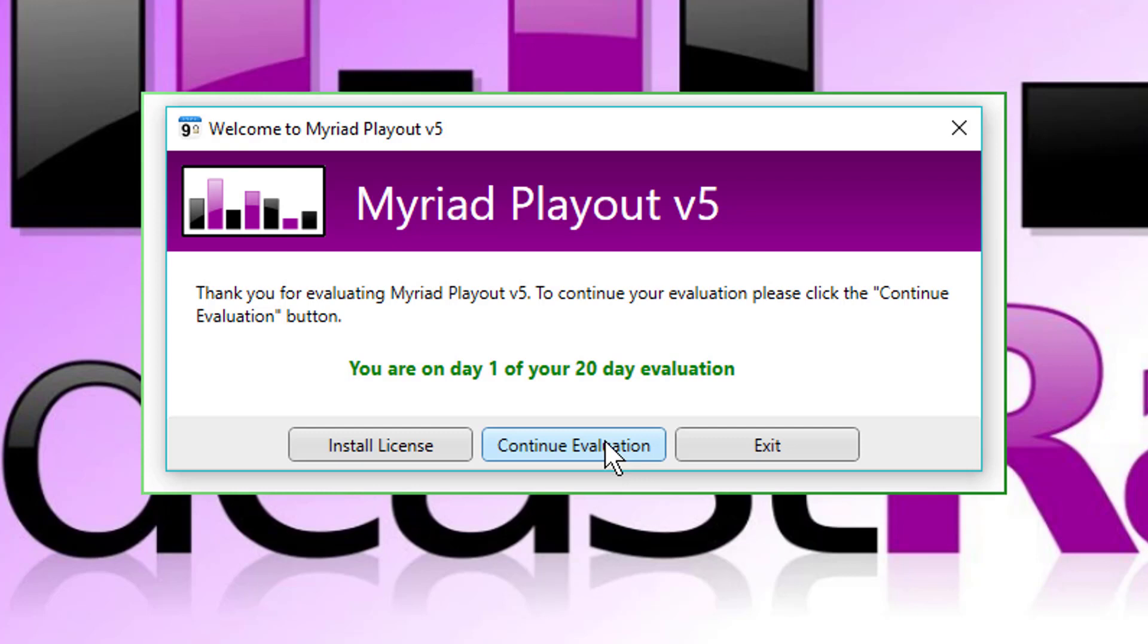And the reason we've done that is so that if you had a problem with licensing on a Friday, for example, and you won't show if you'd be able to get hold of us over the weekend, then we know that you could run with no license for four days to give you time to contact us and sort out licensing situation.